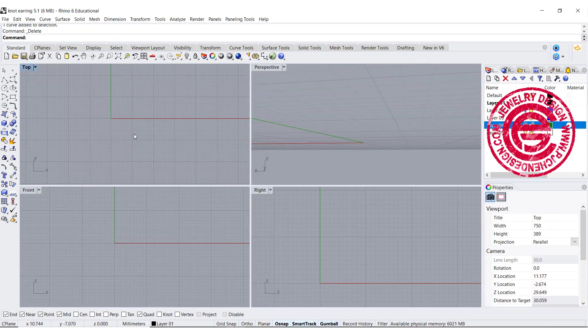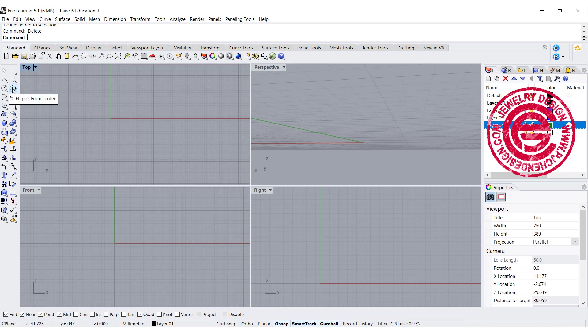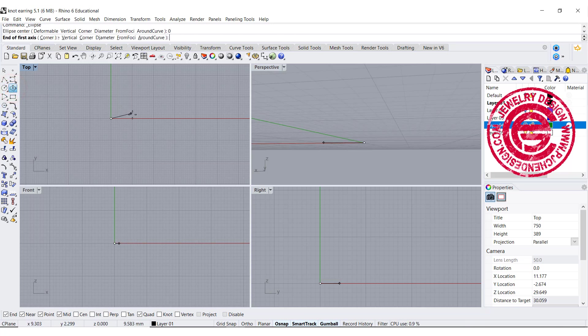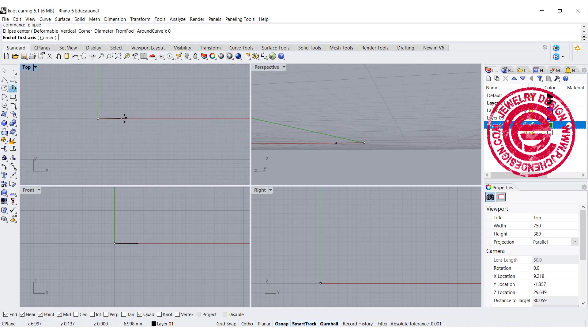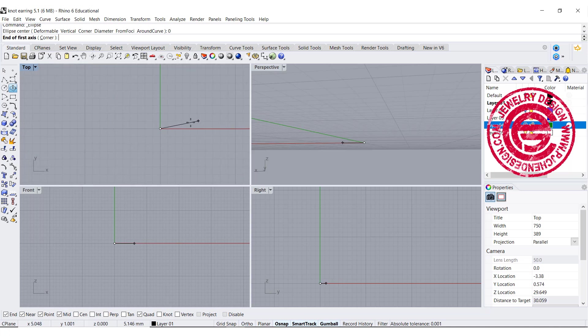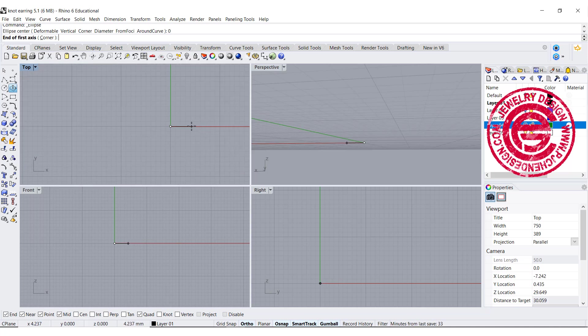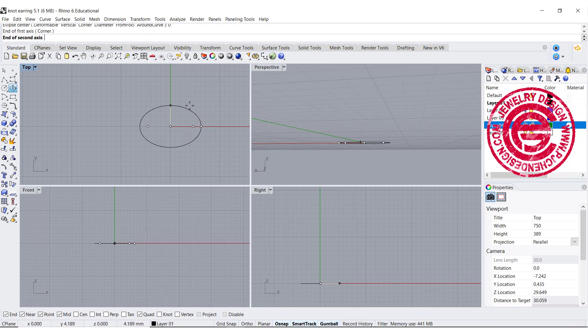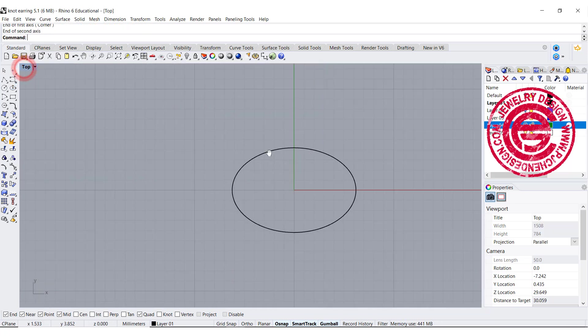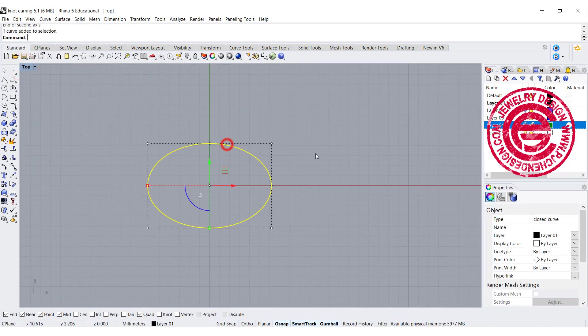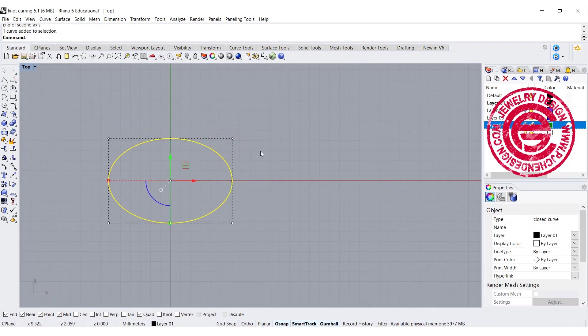We are going to start from the scratch. Let's draw an ellipse from the top view. It can be any size that you want. I pretty much want to have a size around like this size, and this is a degree 2 curve.